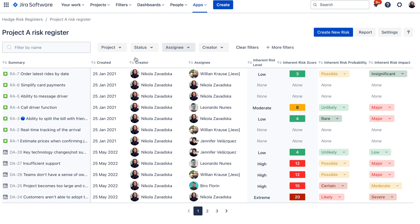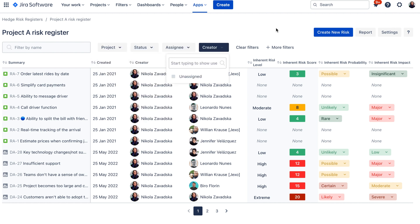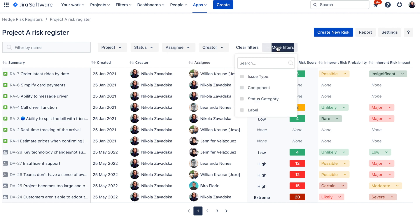Here on the top you can see a filter so you can filter your table easily by project, status, assignee or creator but there are also more filters available if you need like for example label, status category, component or issue type.